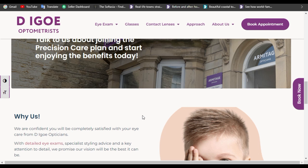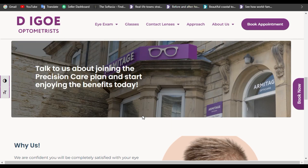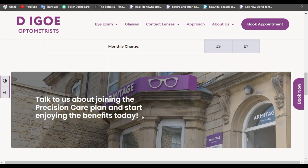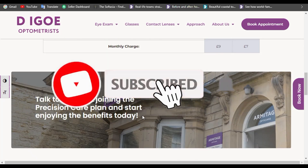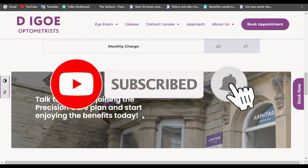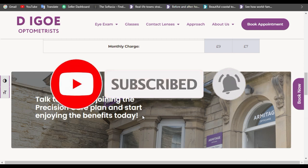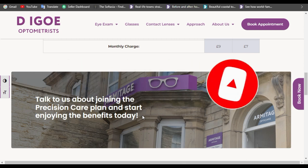I hope you learned something new in this tutorial. If you want more videos like this, please subscribe to this channel and also press the bell icon to get notifications about future updates. Thanks for watching.